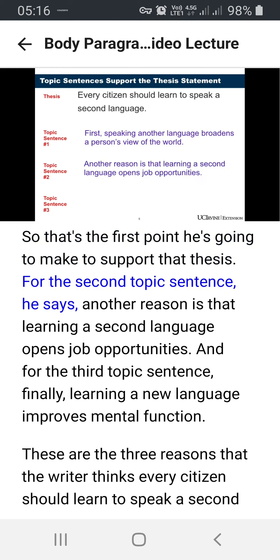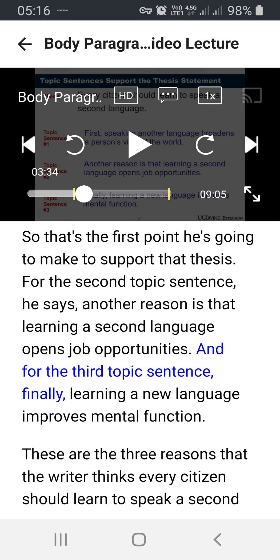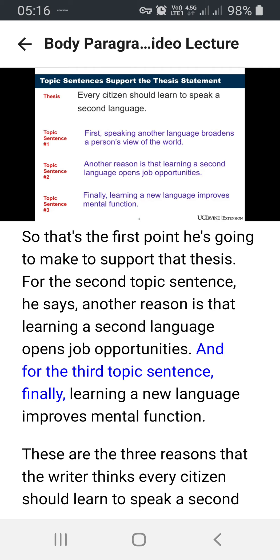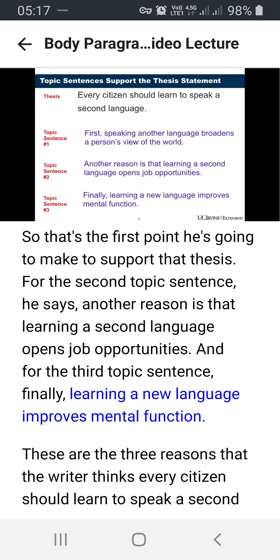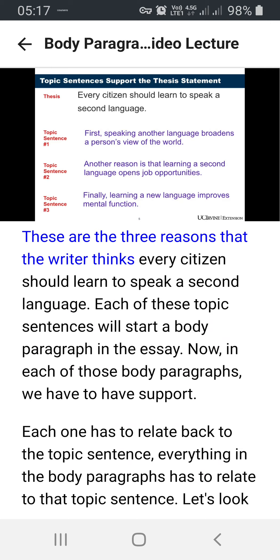For the second topic sentence, he says: 'Another reason is that learning a second language opens job opportunities.' And for the third topic sentence: 'Finally, learning a new language improves mental function.' These are the three reasons that the writer thinks every citizen should learn to speak a second language.